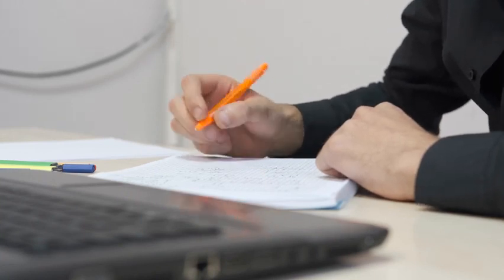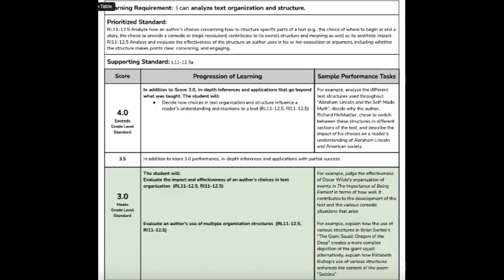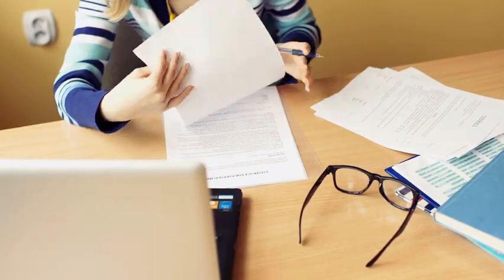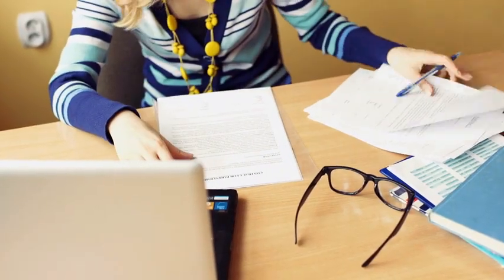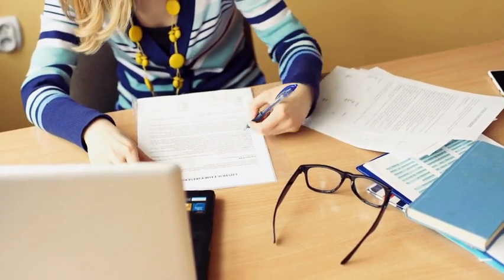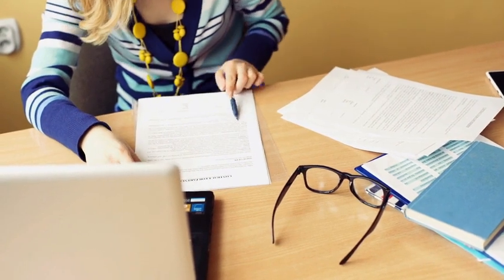Teachers review the evidence submitted through the lens of a proficiency scale. The proficiency scale articulates a student's progression towards proficiency of each skill within the learning requirement. A student may be more or less proficient on any given skill.